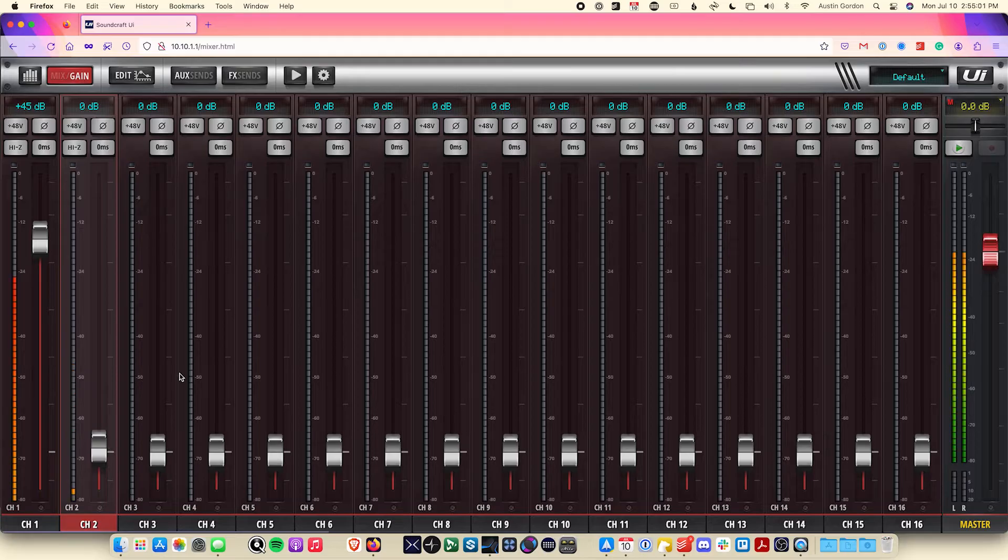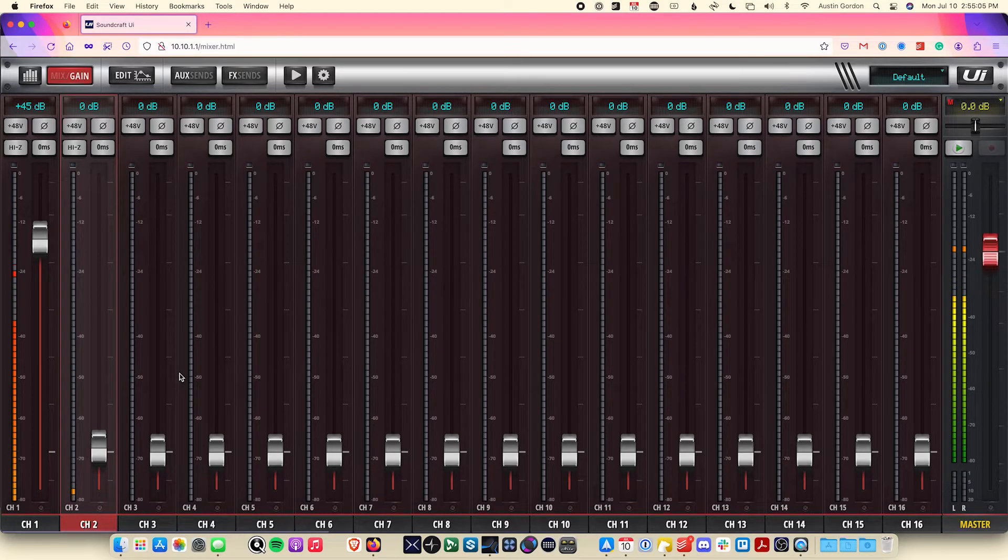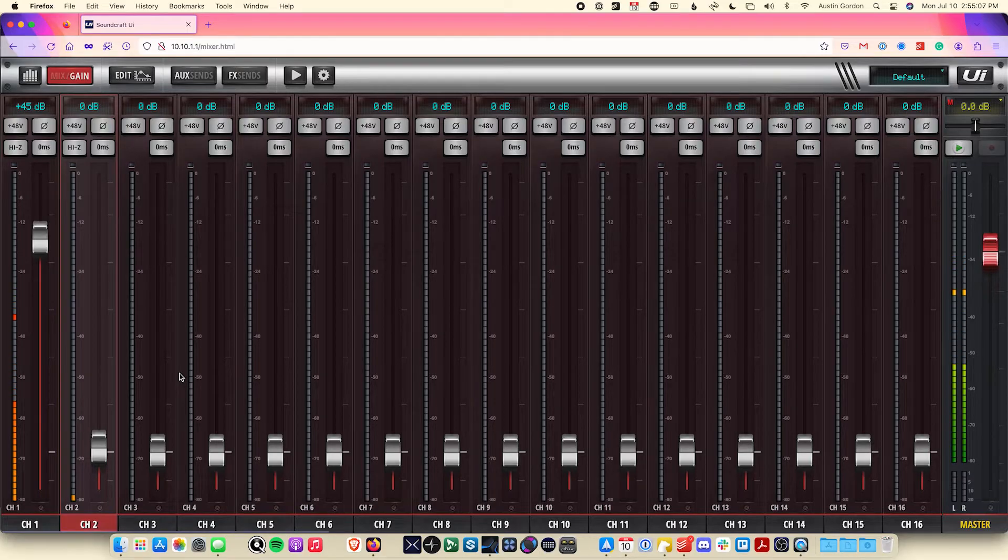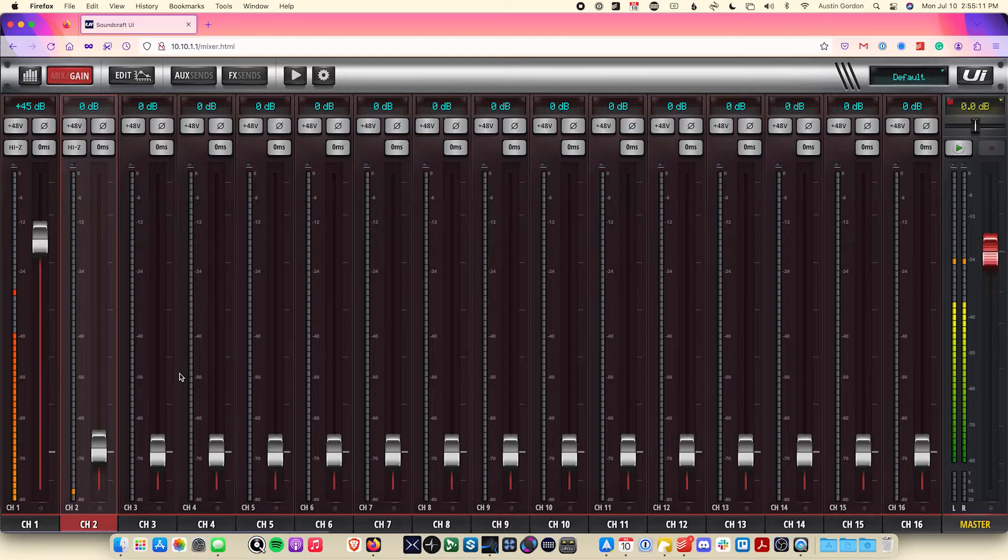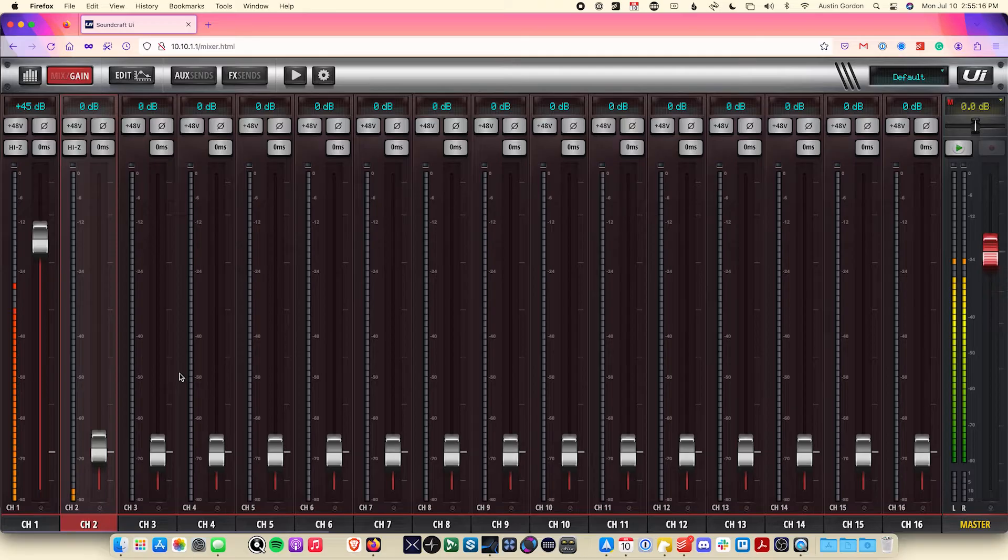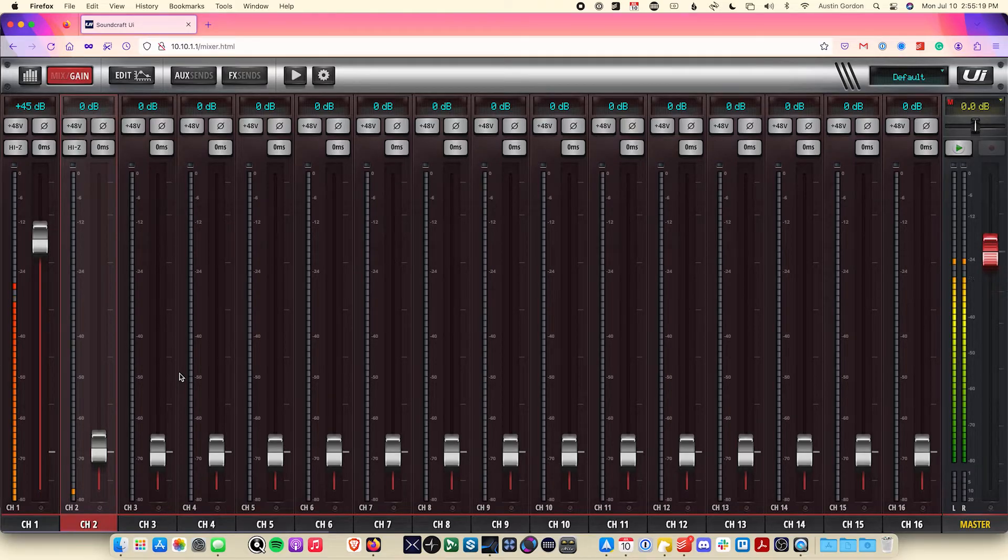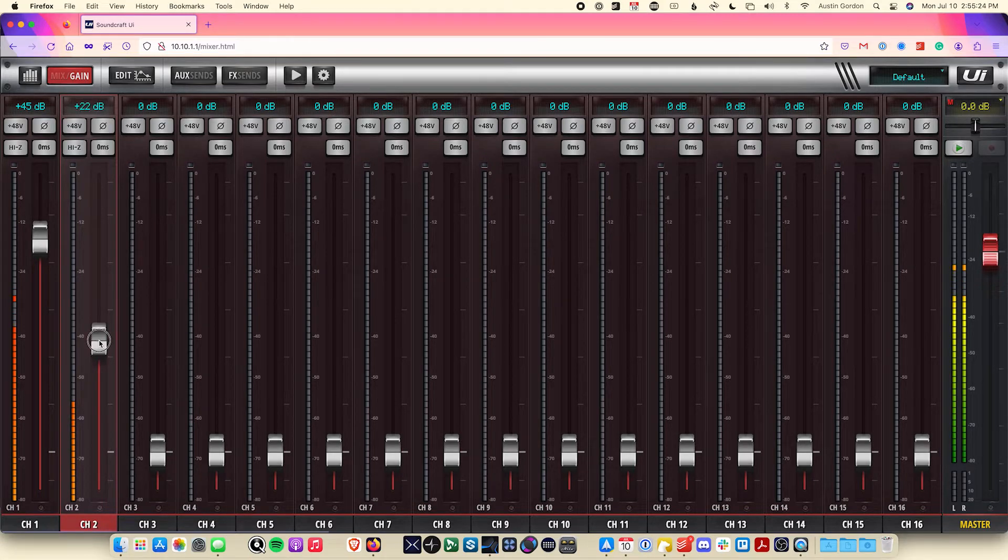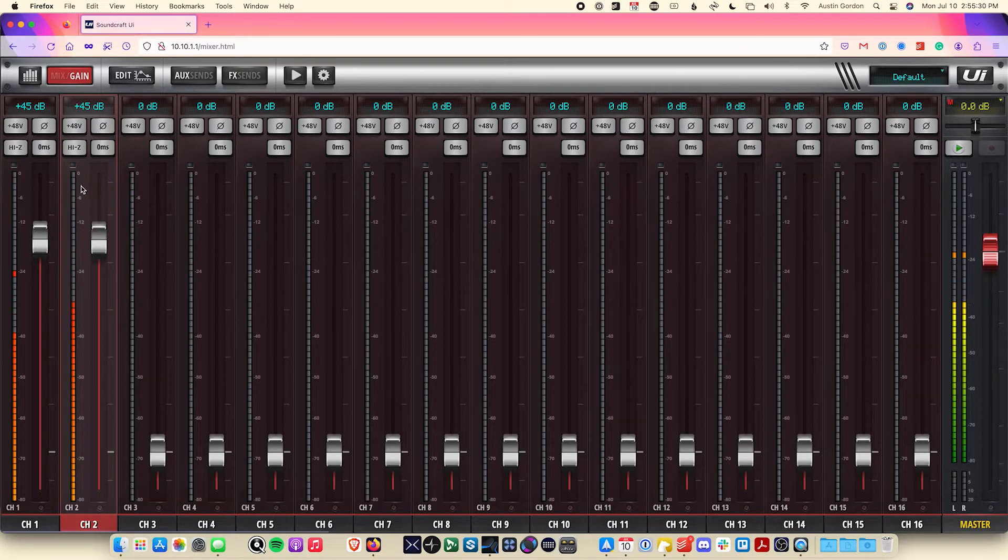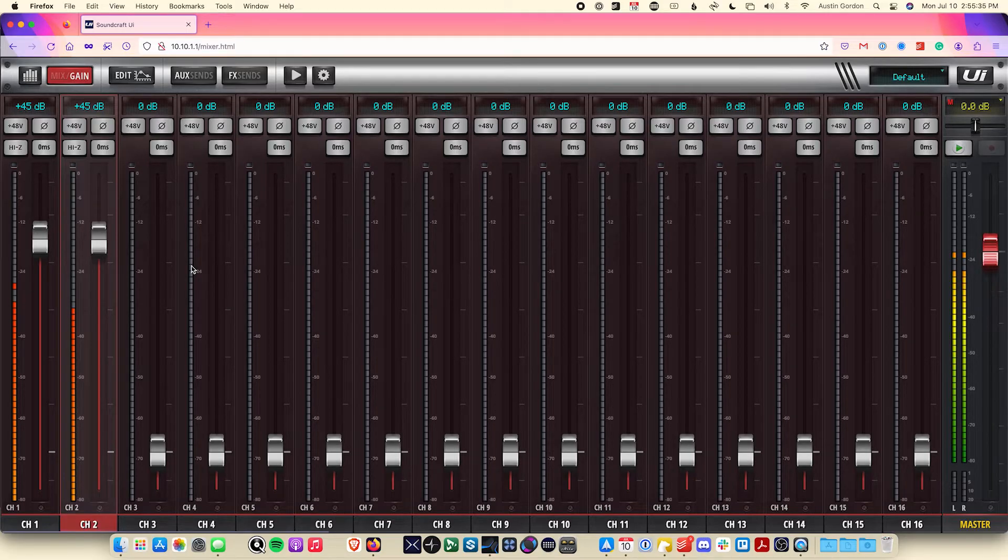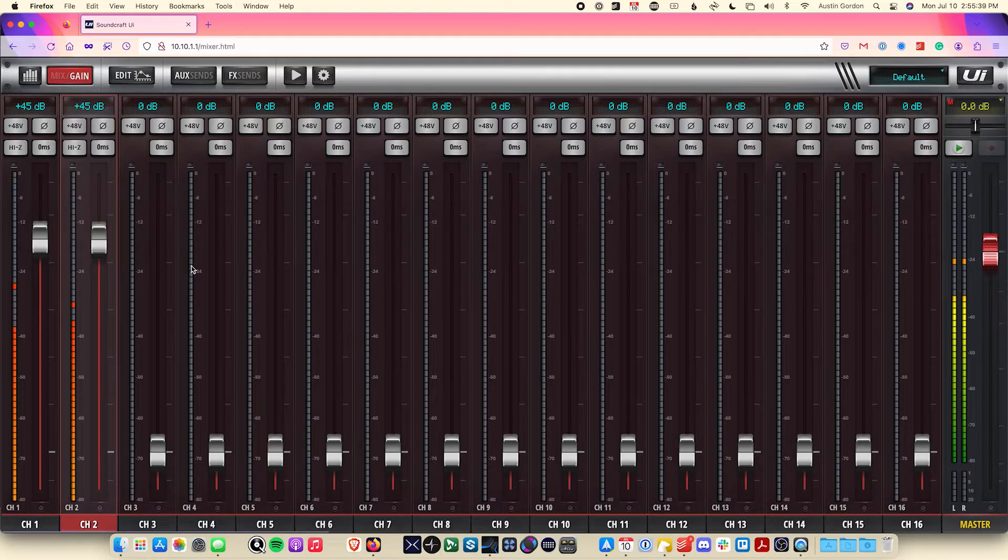Typically, when setting up a mix, the first thing you want to go ahead and address on each of your channels is the preamp gain. Since everything that the signal path is going to interact with later on down the road is influenced by how this level is set, it's important to try and get it right. I personally like to set it so that when the signal is the strongest, such as when the singer is singing the loudest or when the snare drum is being hit the hardest, that the level comes up no higher than minus six dB on the meter here. It ensures that we have a nice healthy level, but still have a little bit of headroom to push it later on down the road if needed.